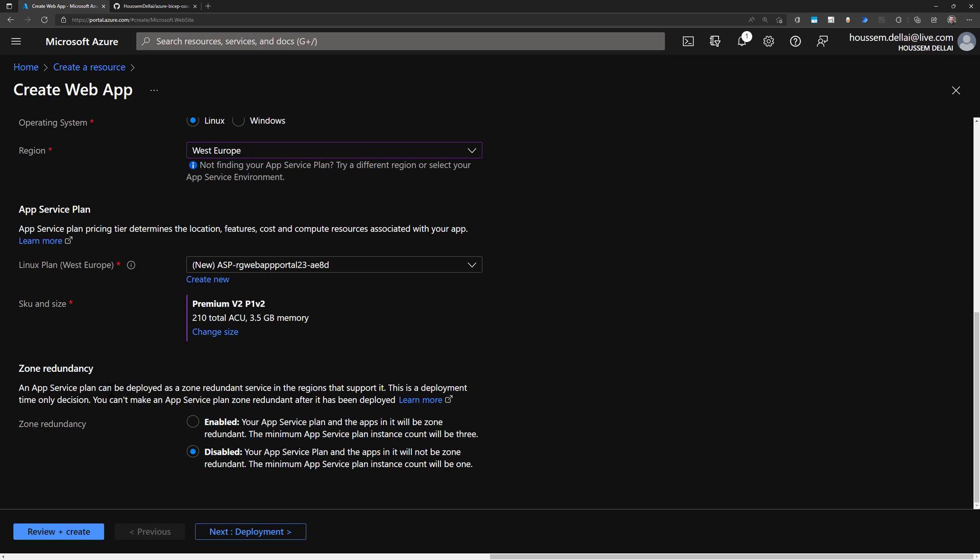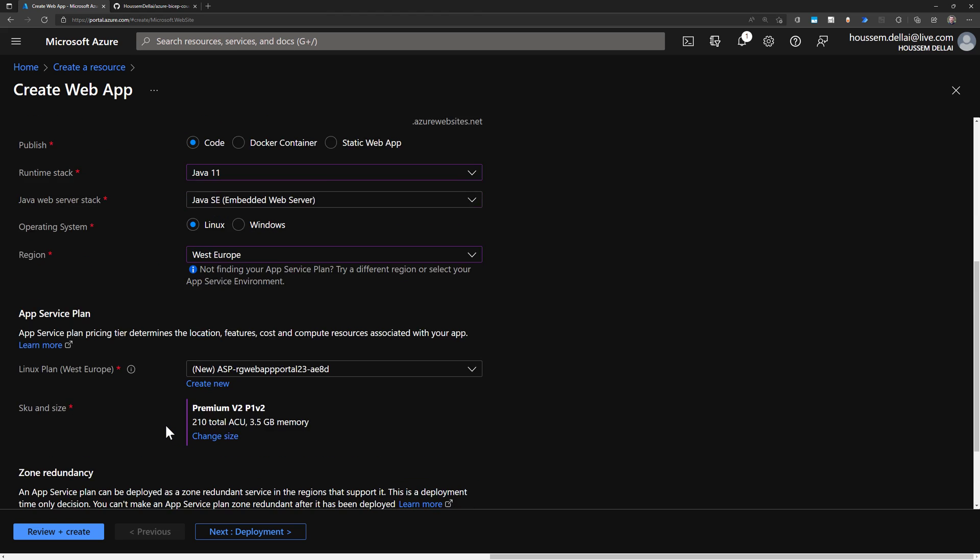I'll continue with the default configuration with the premium v2. And then I have another configuration here for zone redundancy that will enable my application to be zone redundant. This means it will be actually duplicated across different availability zones in Azure. I don't need this for this demo, so I'll just keep it disabled.